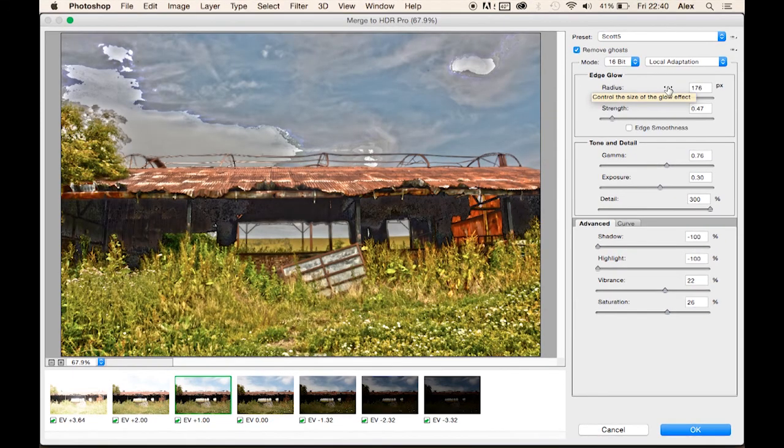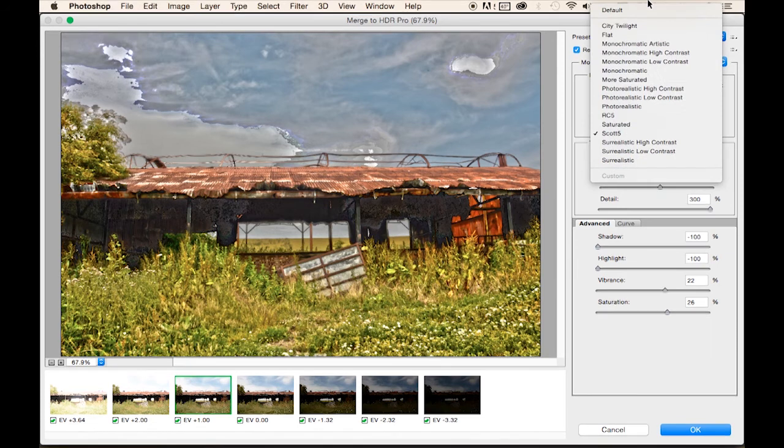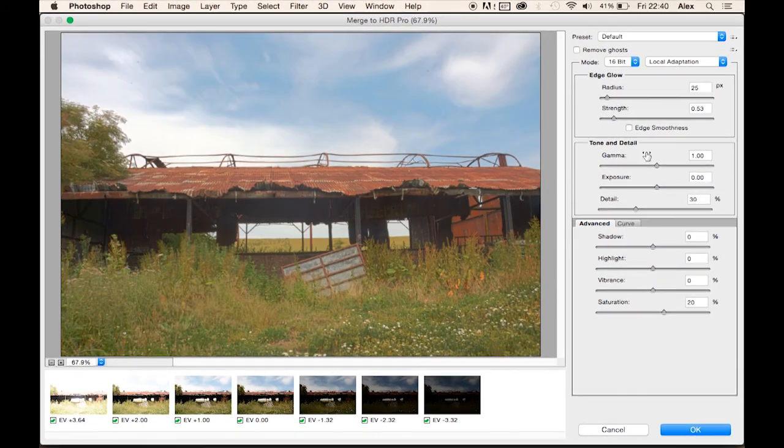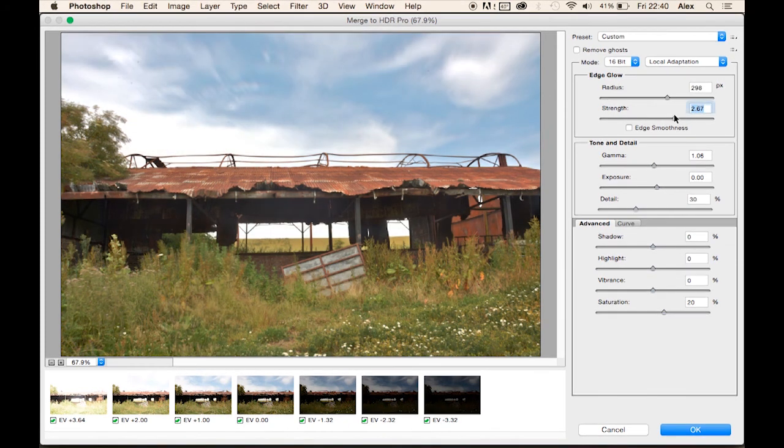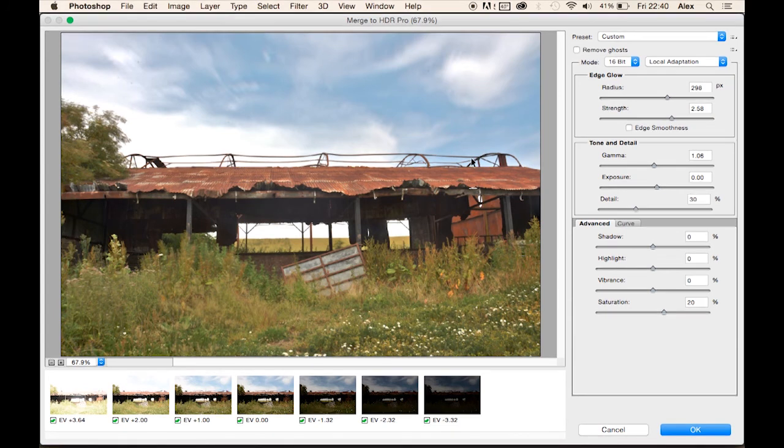So unless you want an effect like this that's really quite distorted, then I suggest you stick to the default and play around the settings yourself. Even though it's got a bit more punch to it without being too crazy.